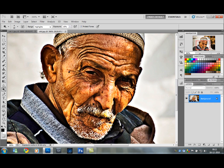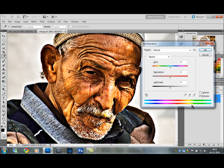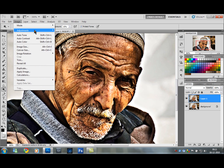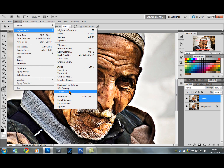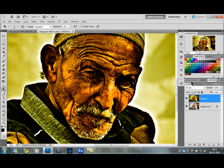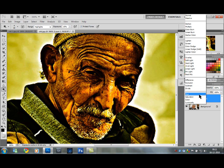Ctrl F5 to merge. Then Ctrl U for Hue and Saturation — take the Saturation down. Duplicate again with Ctrl J. Go to Image, Adjustments, Variations. Click on More Yellow, then Darker, and click OK. It's looking horrible, so change the Blend Mode to Hue. Then Ctrl F5 to merge.